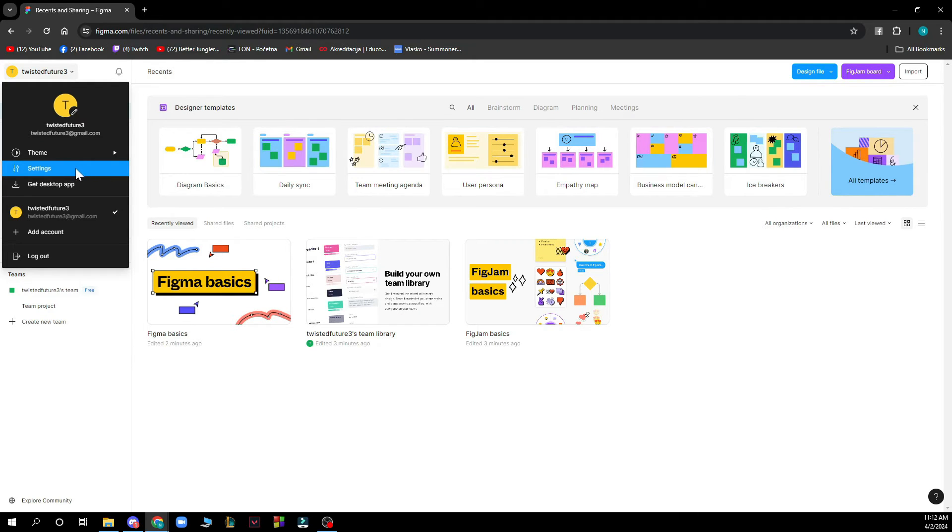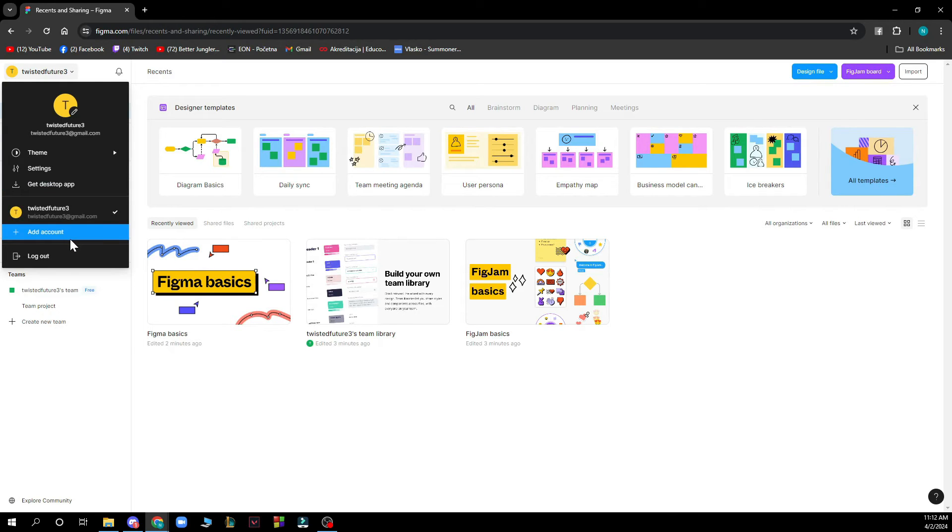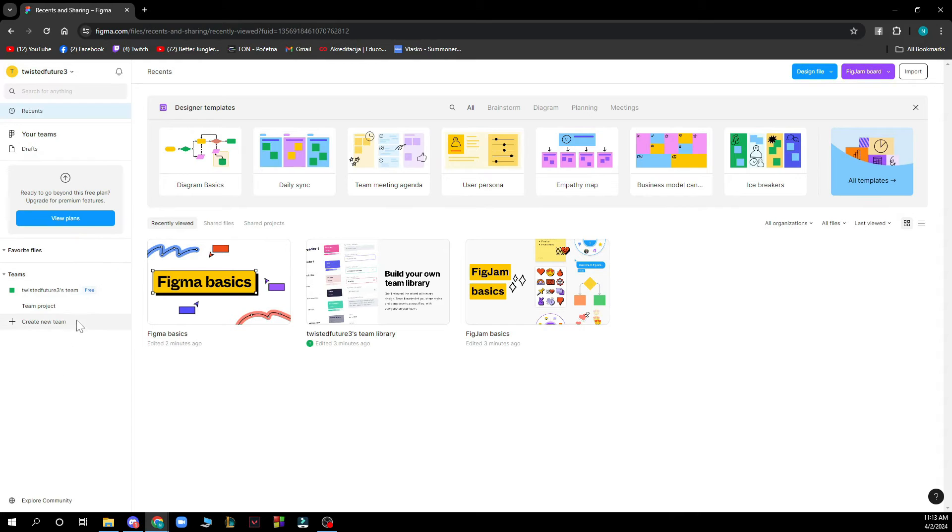You have your settings, you can get the desktop application if that's much easier for you. You can add another account and you can log out of the account that you're in at the moment.